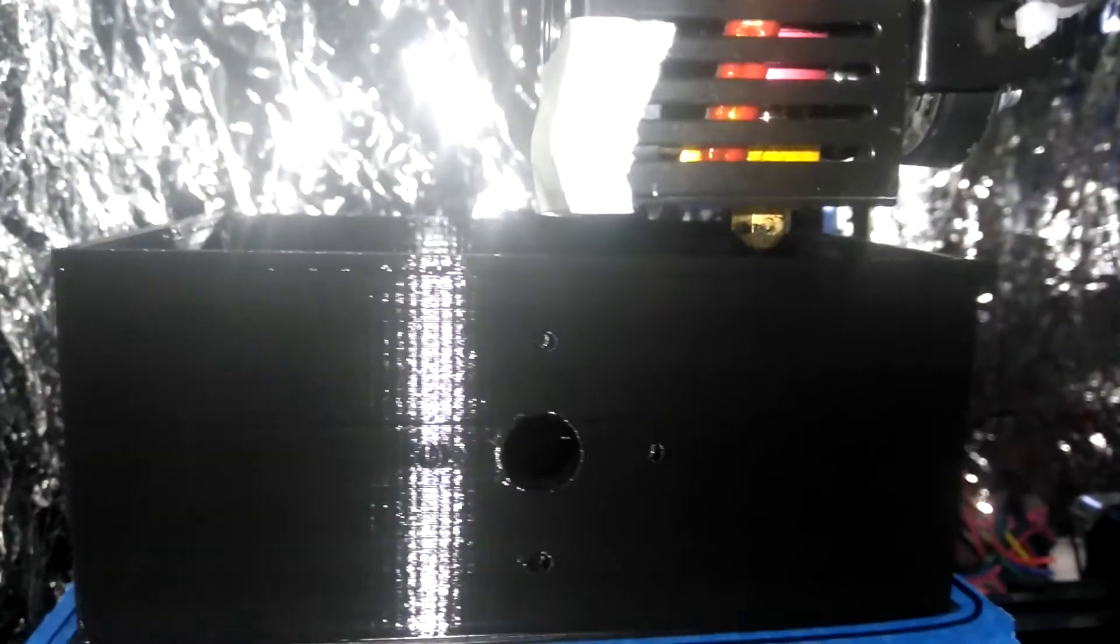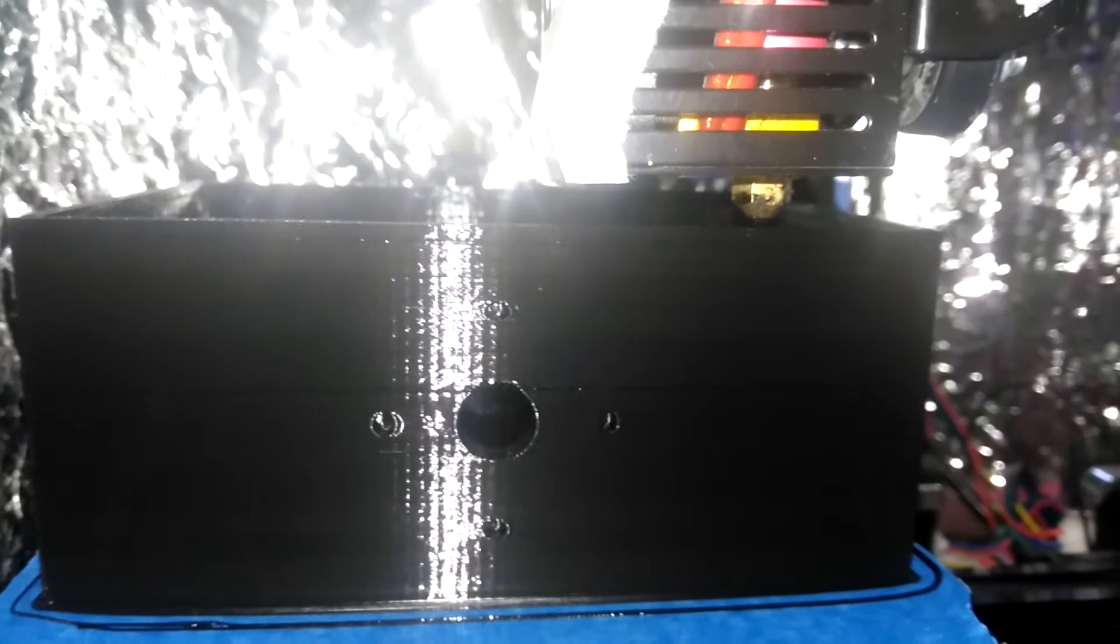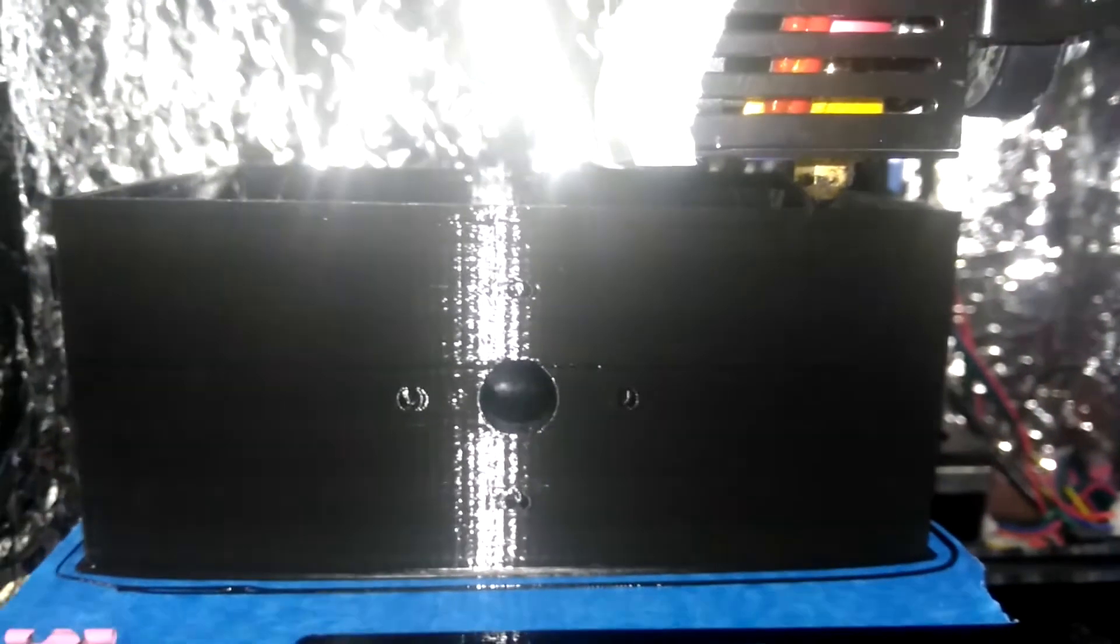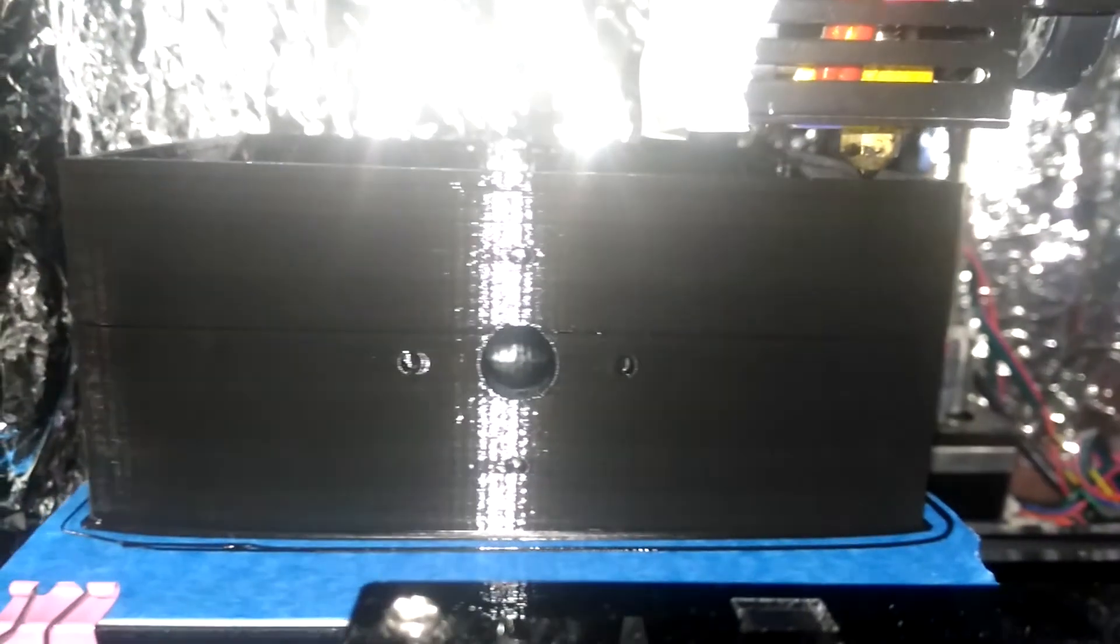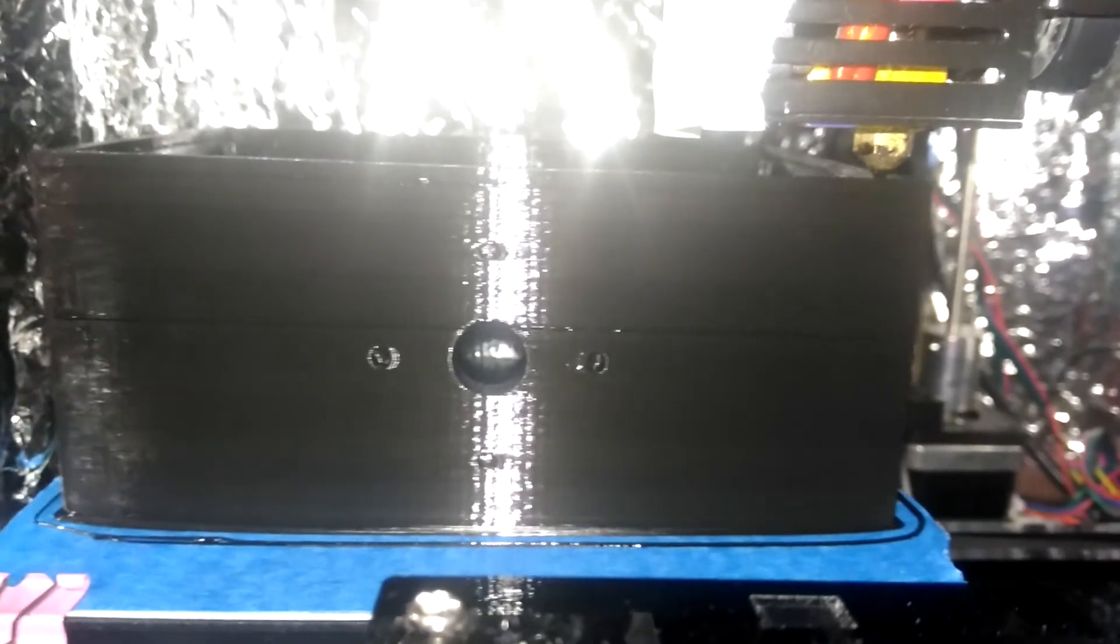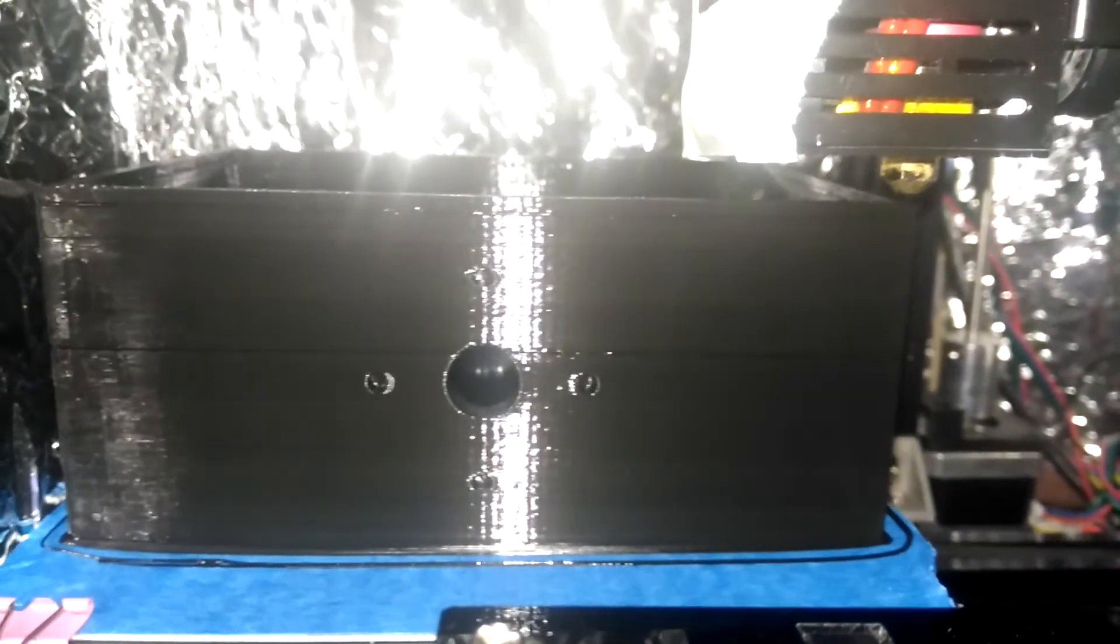All well and good and it got the 7 and a half hour print job done perfectly. But today's project is to look for a better, cleaner solution. I need a hotter hot end.